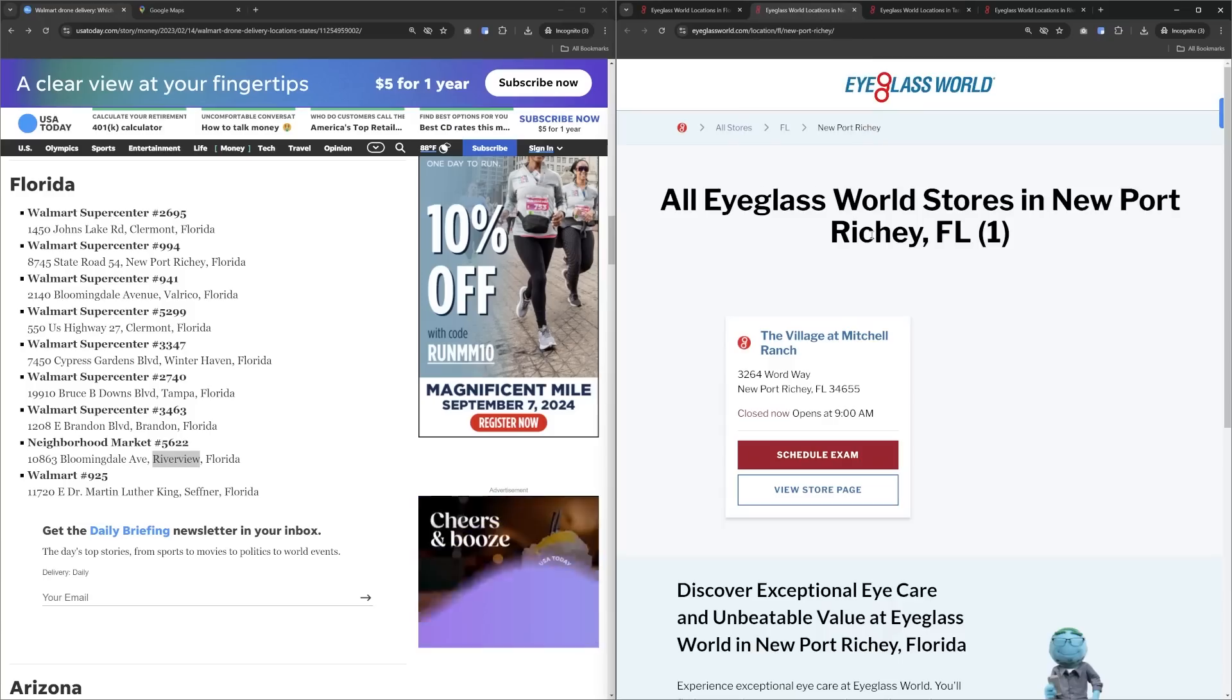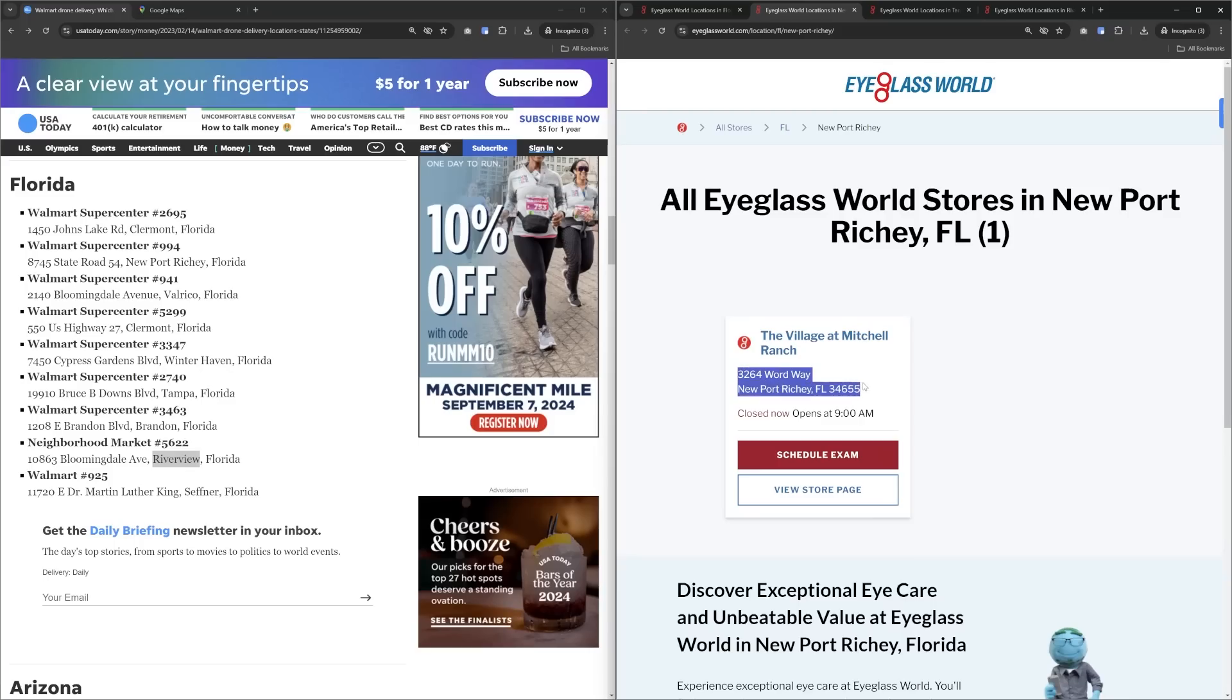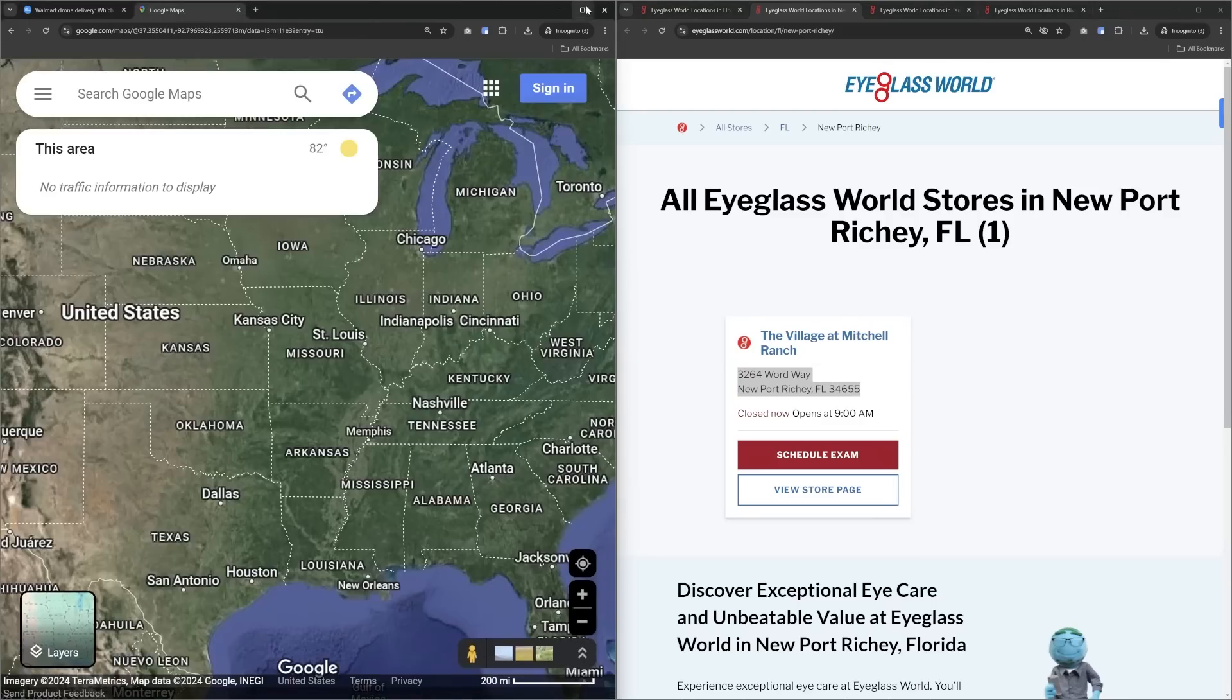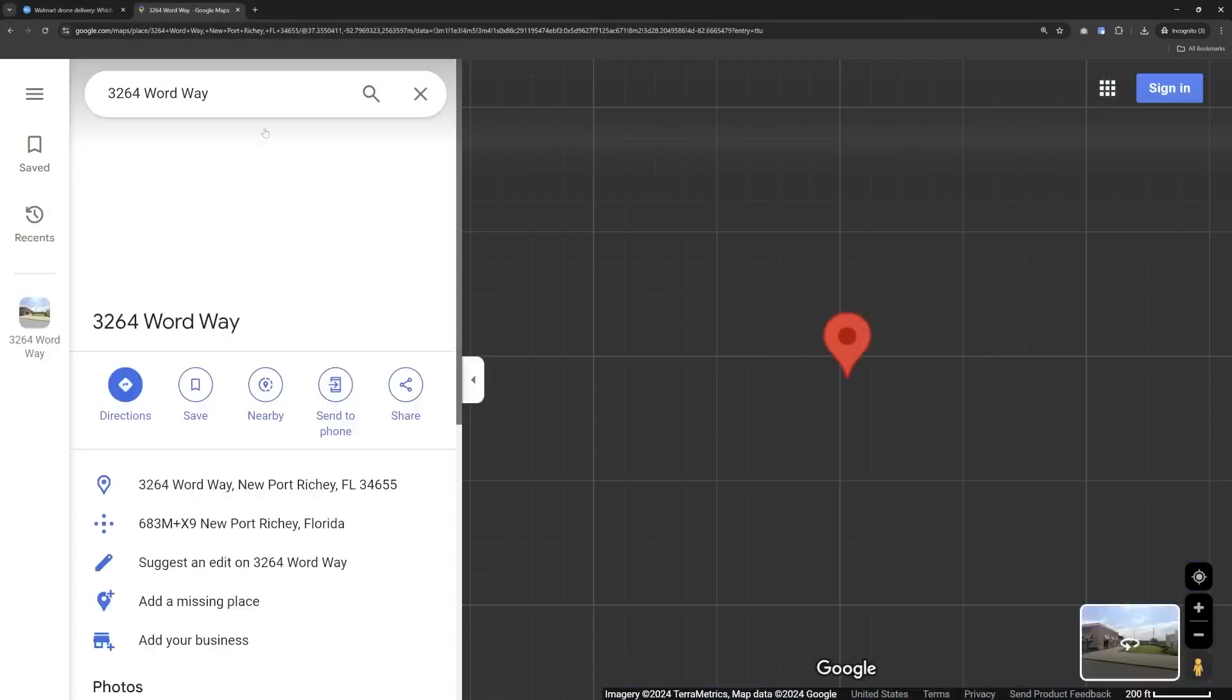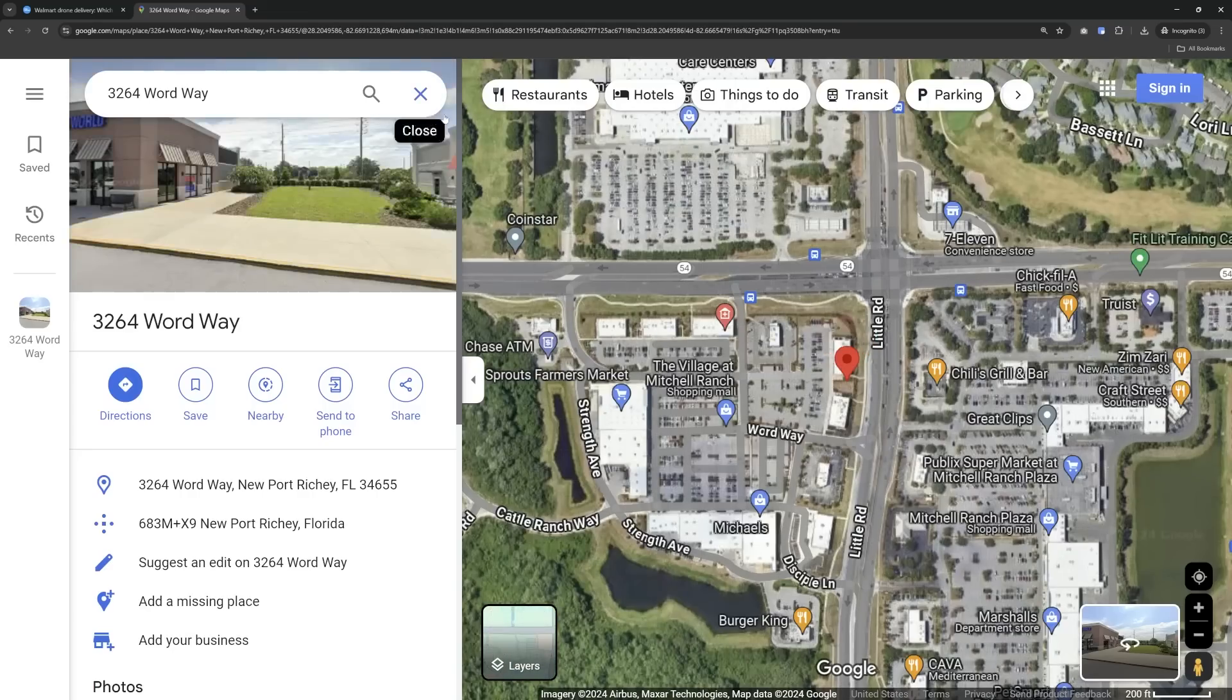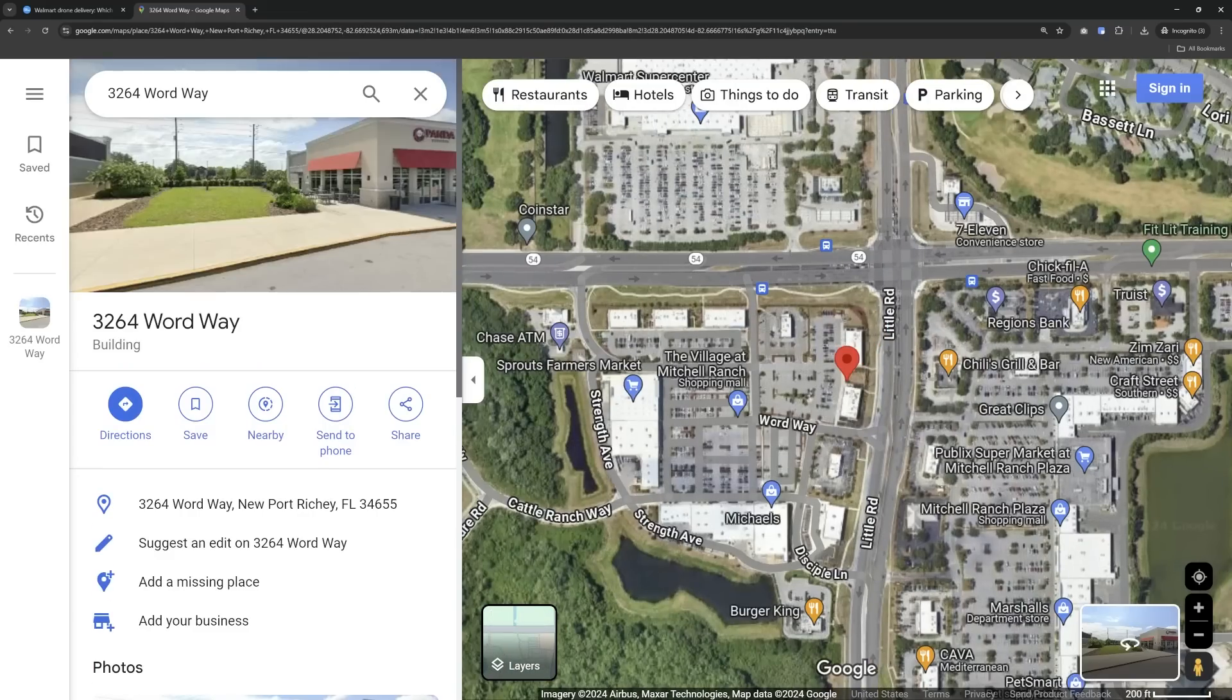So immediately, we just narrowed this down from all of these locations to just having potentially four locations across three cities. So we've got this location right here, 3264 Woodway. And we can just copy and paste this right into Google Maps. And I'm going to do that.